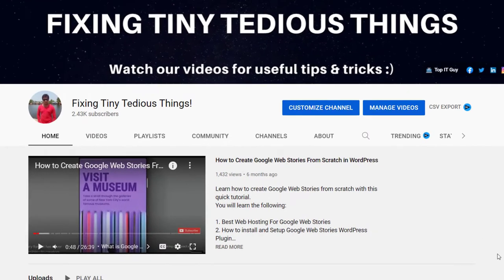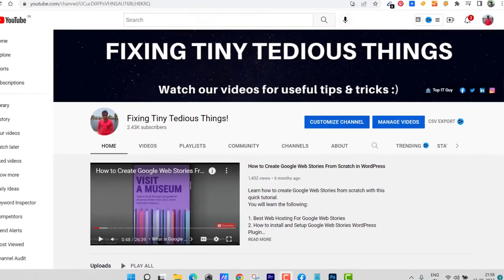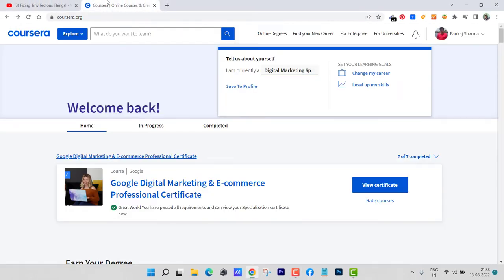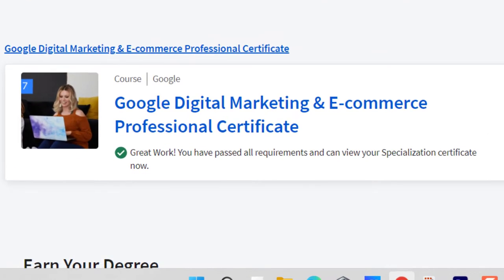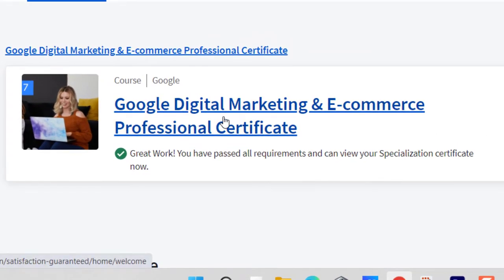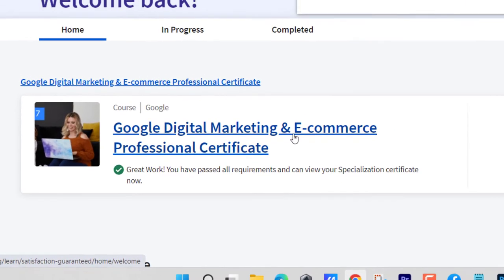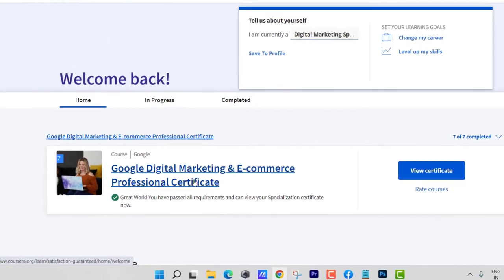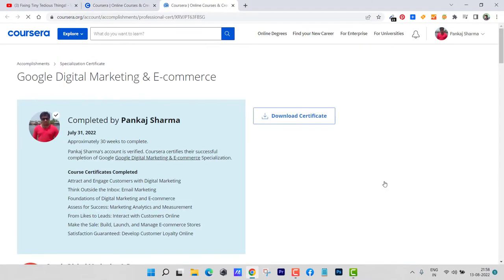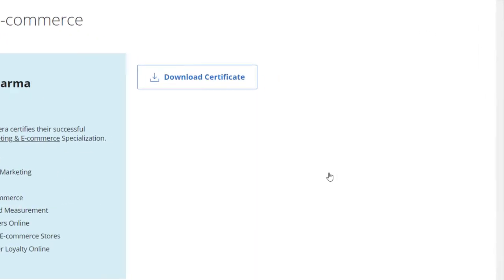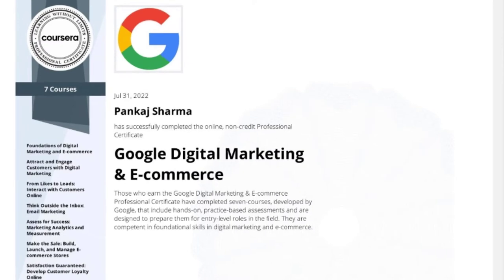Hello everyone and welcome back to my channel. In this video I'm going to talk about the certificate program which I have recently completed. It is called Google Digital Marketing and E-commerce Professional Certificate. If I click on view certificate, you can see my certificate here it is.